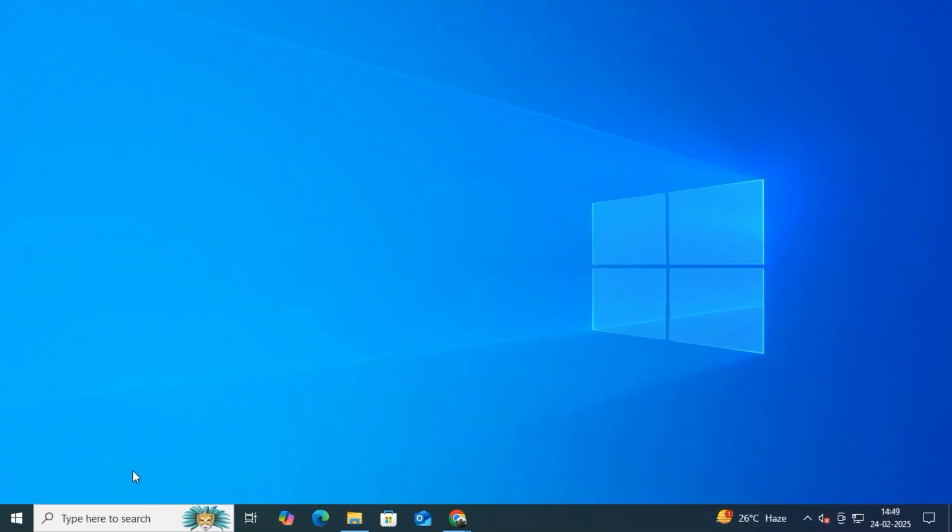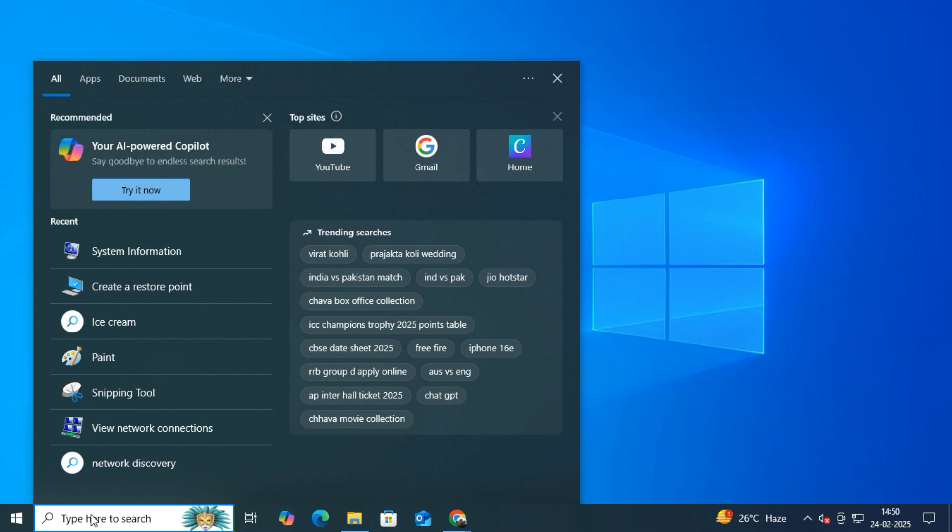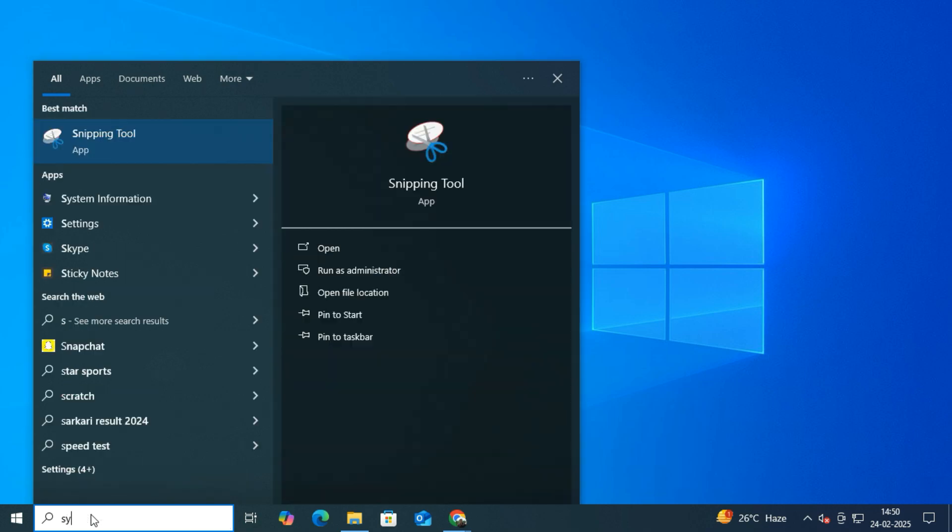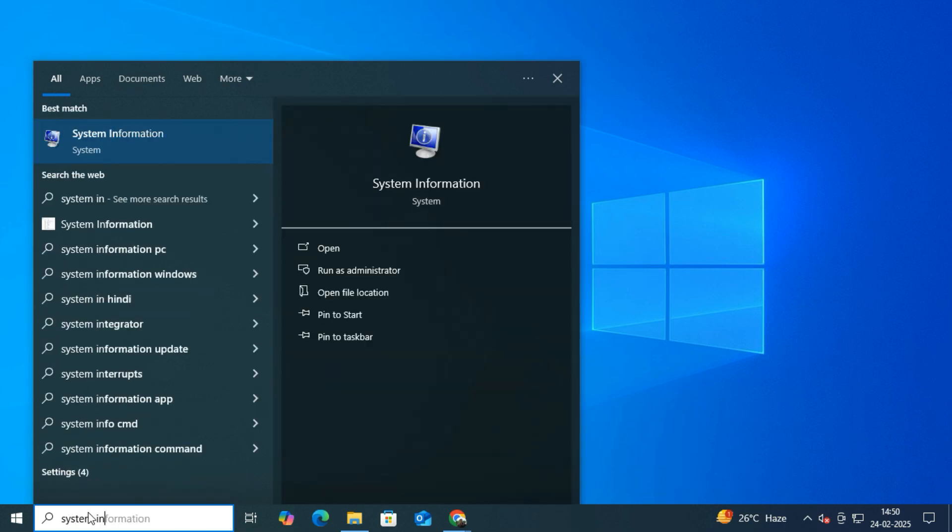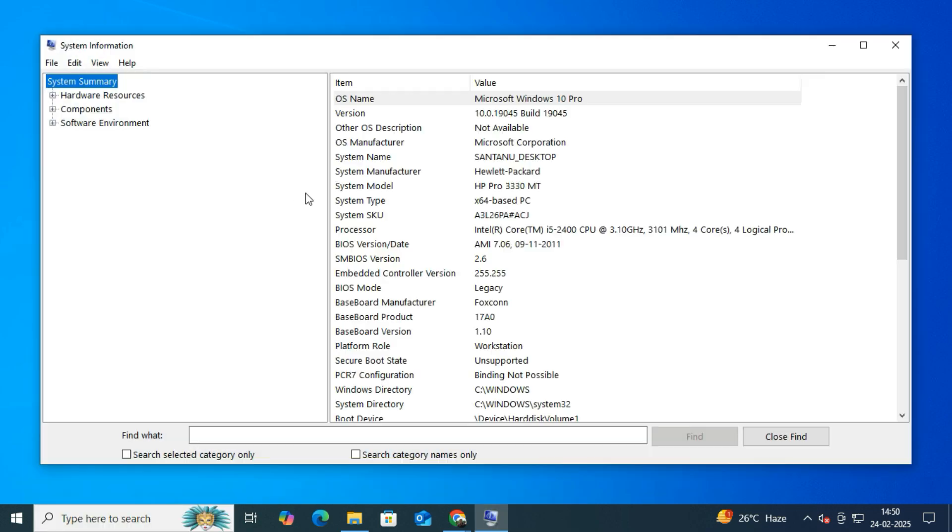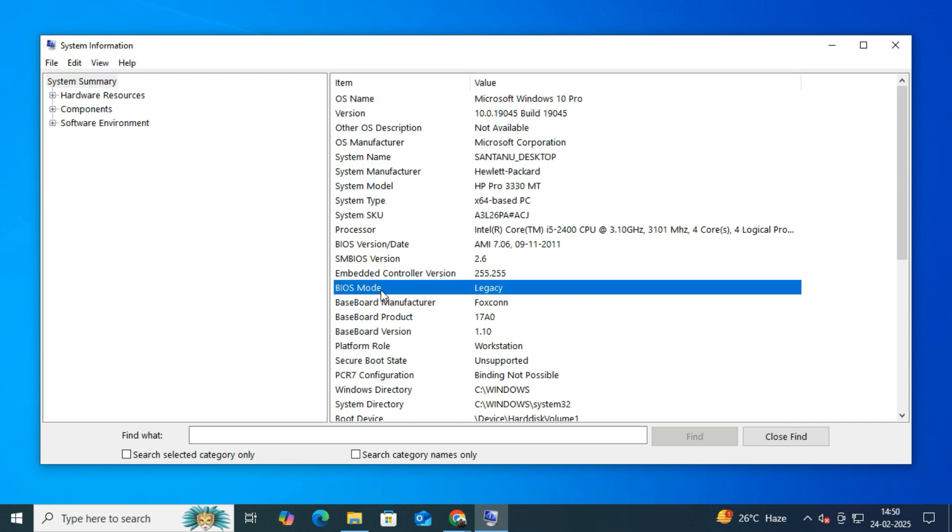Now, to check if your system is in Legacy mode, go to the Start button and type System Information. In the System Information window, scroll down to BIOS Mode. If it says Legacy, that means your system is not running in UEFI mode.